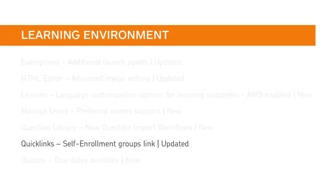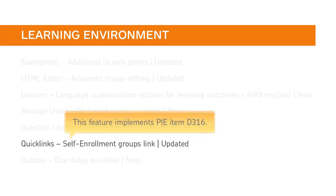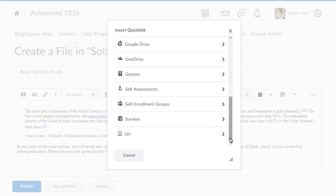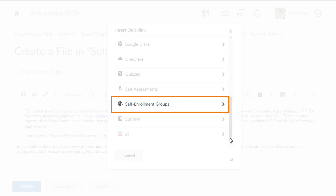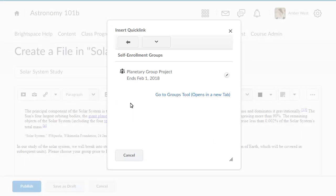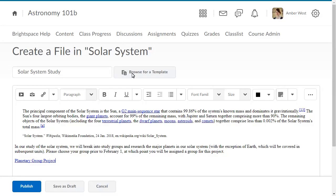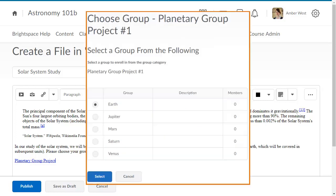Instructors can now insert a quick link to self-enrolling groups, which provides learners a direct path to sign up for their group and a new group self-enrollment screen. This feature implements PIE item D316. When instructors create a quick link in Brightspace Learning Environment, they can select the new self-enrollment groups option, then choose the group they want to insert. When published to a course, learners can click the quick link to directly access the group selection page and are directed to a new group self-enrollment screen.